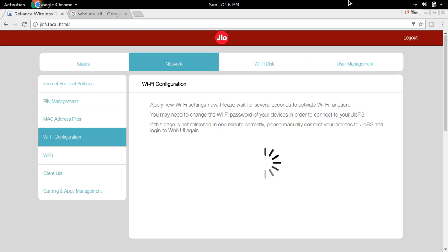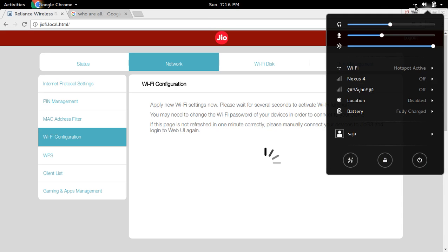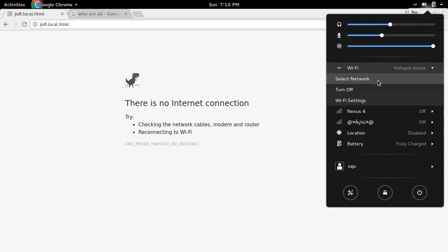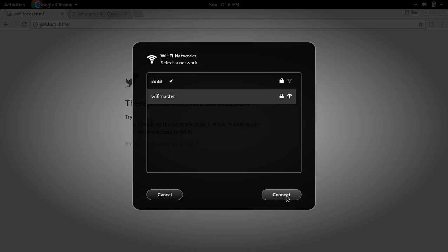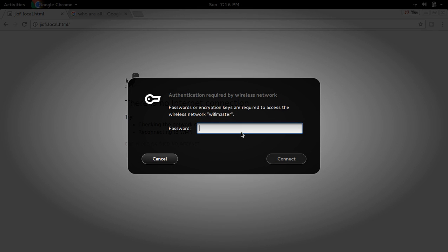Because I changed the SSID and password — see here, it's disconnected. Click here, then let me select the new network name or SSID and connect. Here we need to enter the new password — the password is pass1234 — then connect.